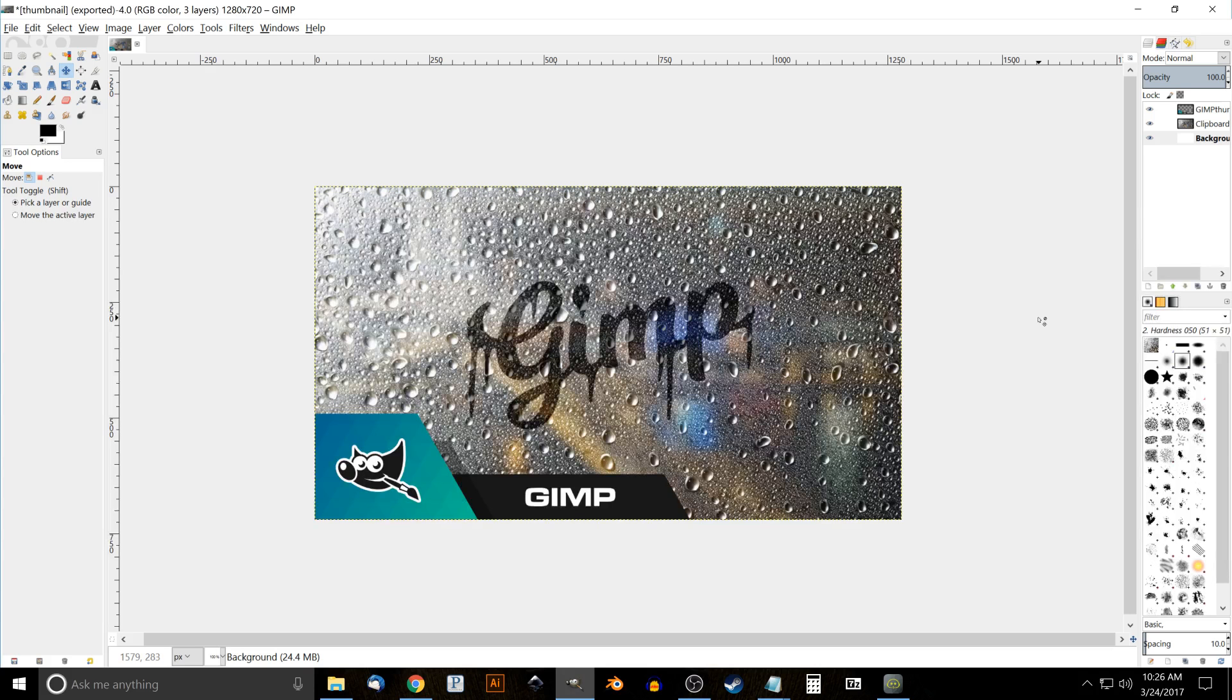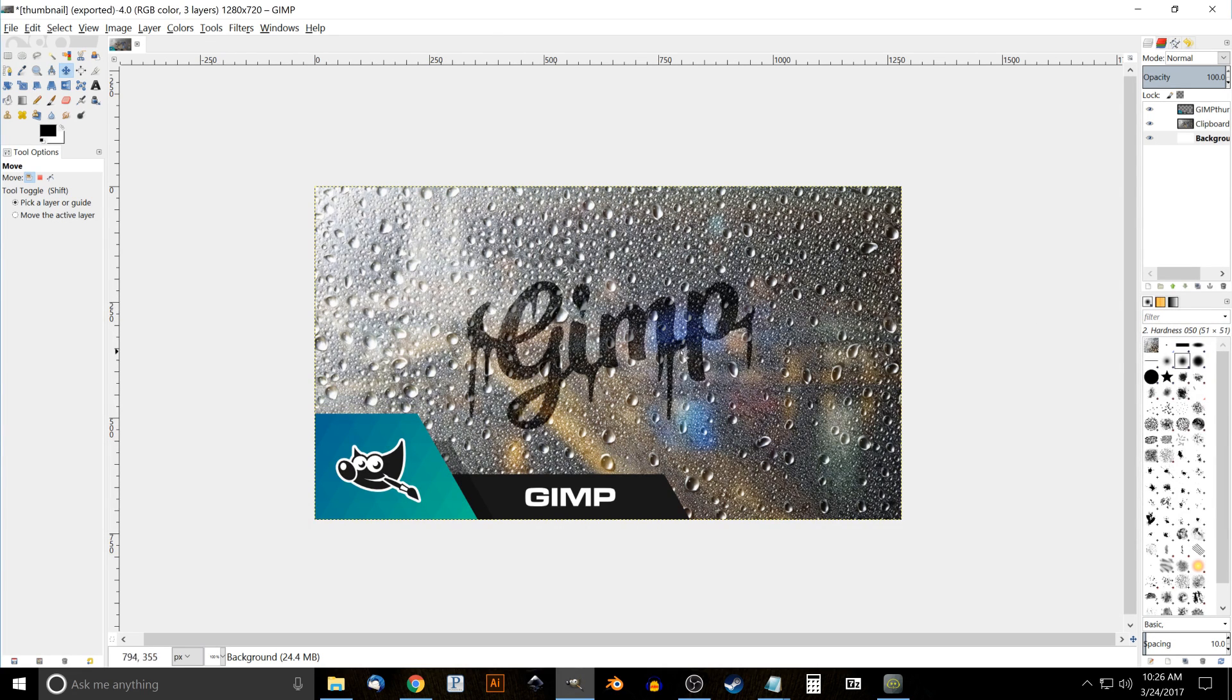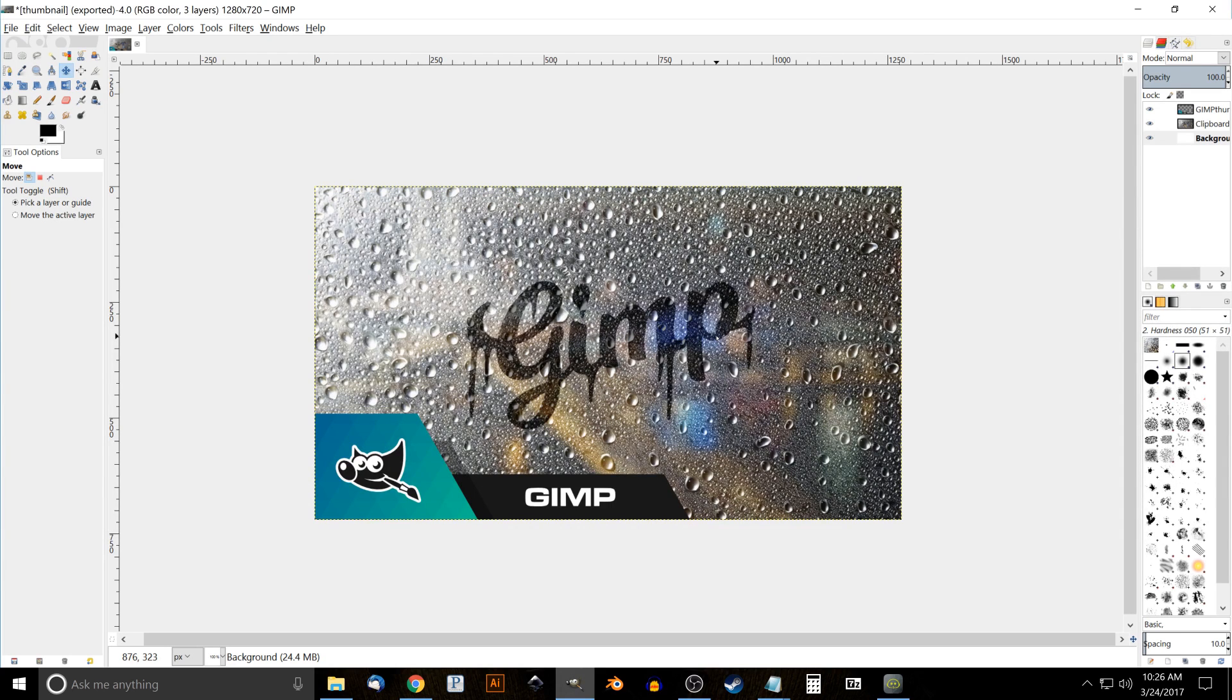This is Nick with logosbynick.com, and in today's tutorial I'll be demonstrating how you can create text written into a foggy window using GIMP. This was originally a Photoshop tutorial that I saw on YouTube - I'll have that linked in the description - and I thought it would be pretty cool to show you how this could be created in GIMP as well.